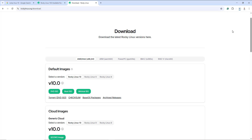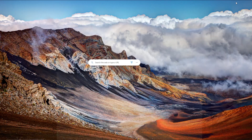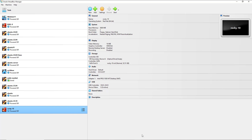Now with the ISO image in place, the next step will be to create a virtual machine. We are going to see how to create a virtual machine with Oracle VirtualBox. Once the download is complete, minimize the browser and launch the Oracle VirtualBox application. To create a virtual machine, head over to the New button and click on it.